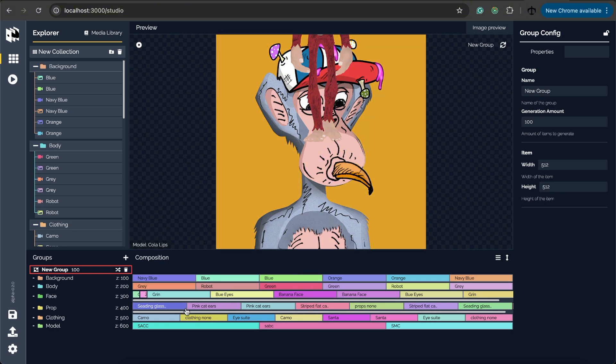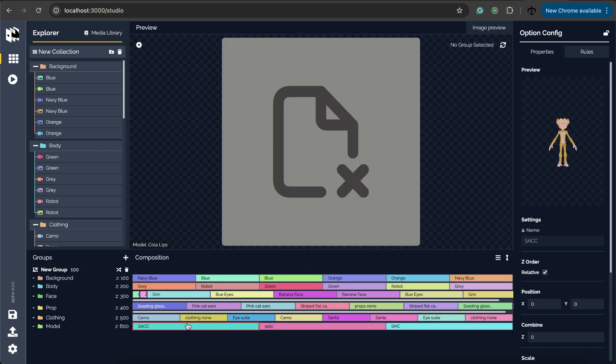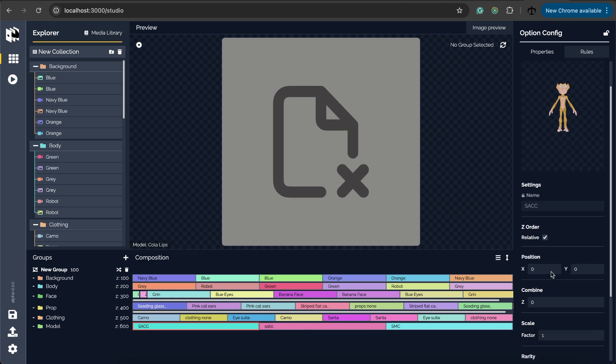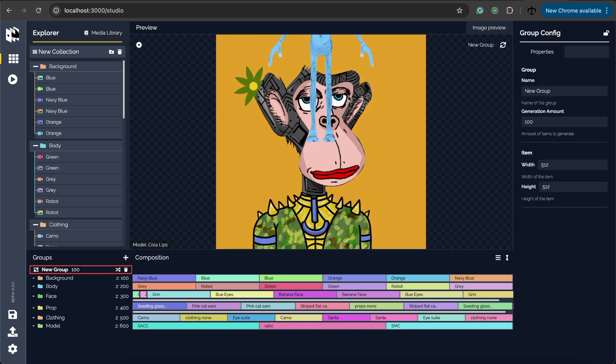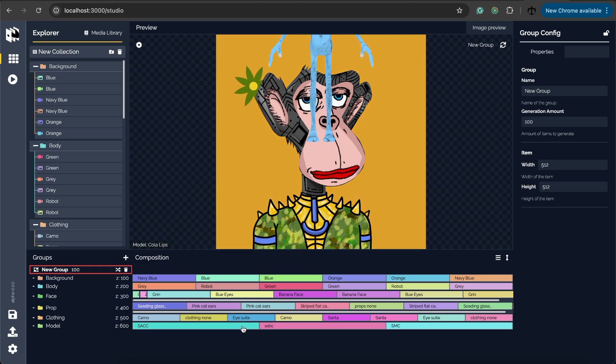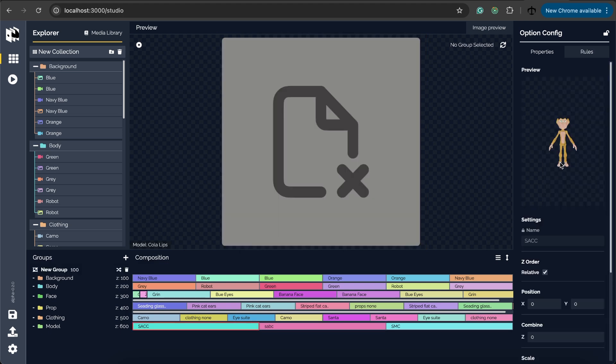Now the main thing why I added the advanced mode is because we need a way to position these 3D characters but not also the 3D characters. We can do the same with the images as well. So for example if we want to push this character way down let's first select a character let's say we're going to work with this yellow SACC character which is pretty cool.